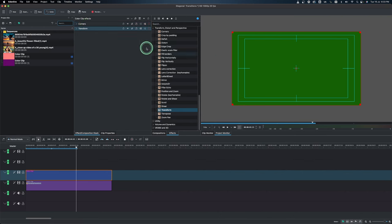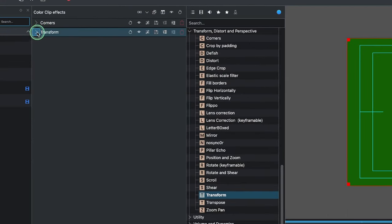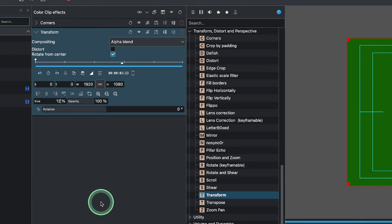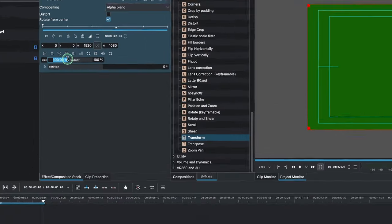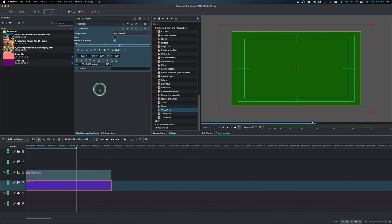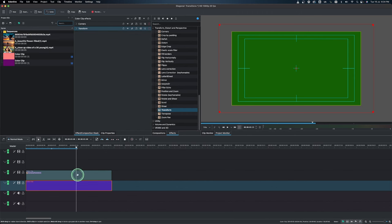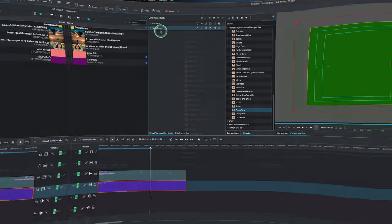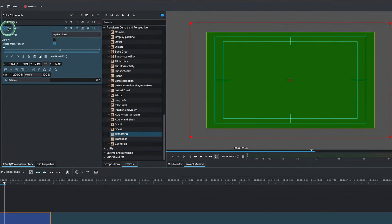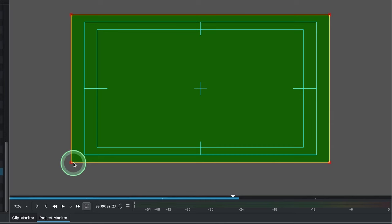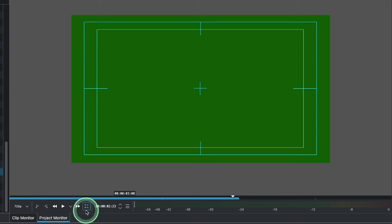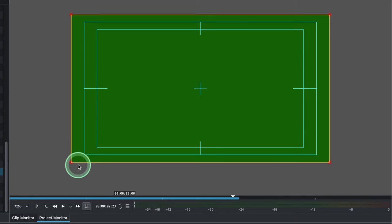Now that we have that, we want to increase the size a little. Go into the Transform effect and set the size to 120 for both clips. Next, go to the Corners effect. We want to create diagonal lines from one corner to the other. Select the Corners effect and you'll see yellow border lines showing it's active. If you don't see those, you need to activate the edit mode. When deactivated, there are no yellow lines or corner handles.